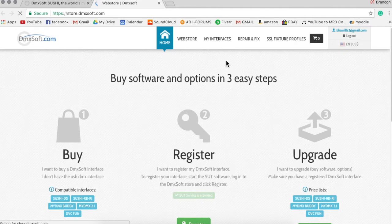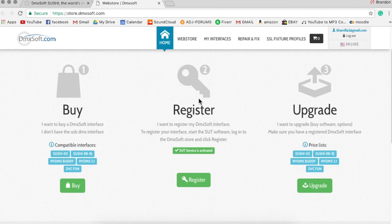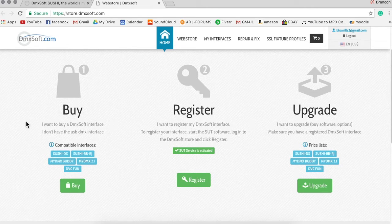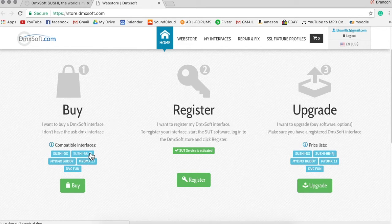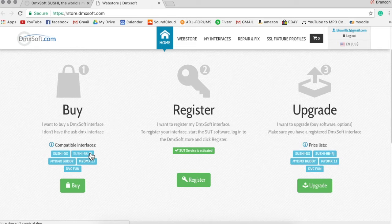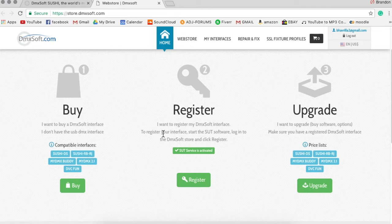Now once you open this, first step of course is to buy your interface. So if you have your interface already and you're looking to upgrade the software or get software for it, or anything to do with software for your MyDMX buddy, then you're going to need to register your product with this website.